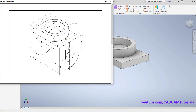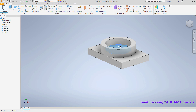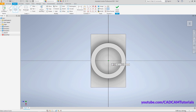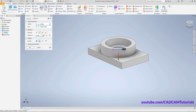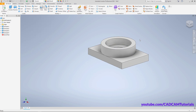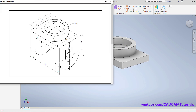Then create this through hole of 30 diameter. Right-click, Extrude. After clicking OK, for orbit press Shift, press the middle mouse button and drag the mouse. Here the through hole is created.